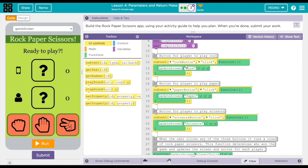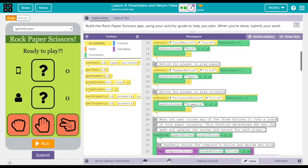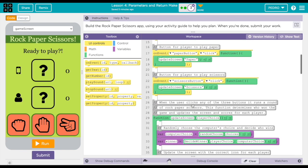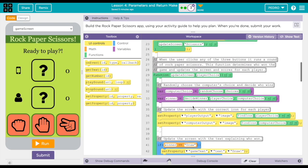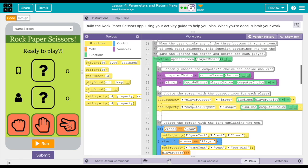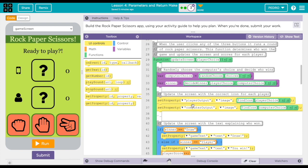As you can see, each button, the rock button, paper button, and scissors button, have their own on event function so that when it is clicked, the screen is updated to put which item or icon the player chose and the computer chose as well.